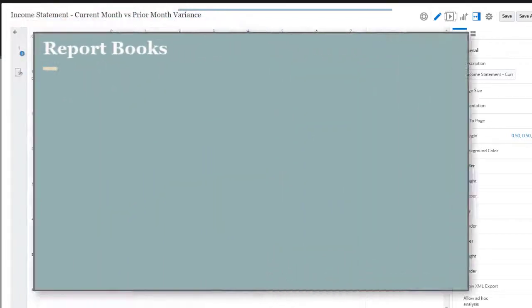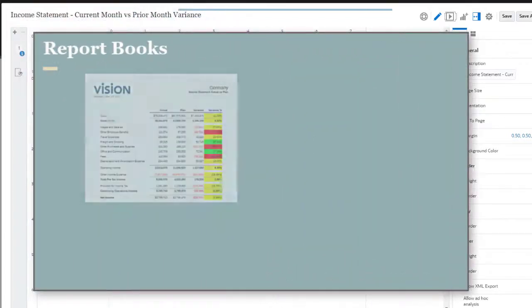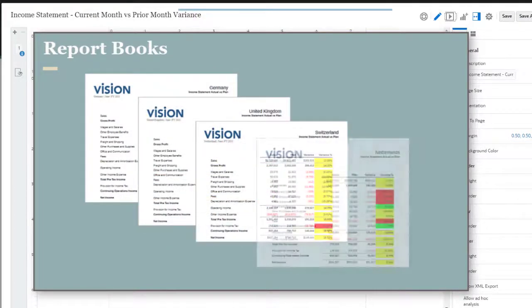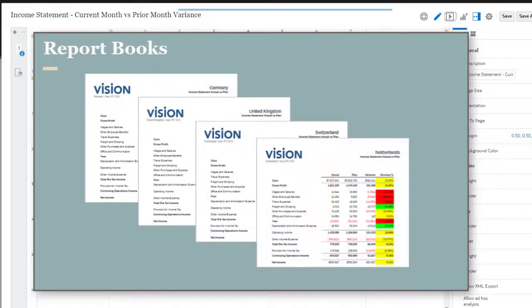You can create report books for printing groups of reports to a PDF file. For example, you could create a book that includes separate reports for each entity in a region.